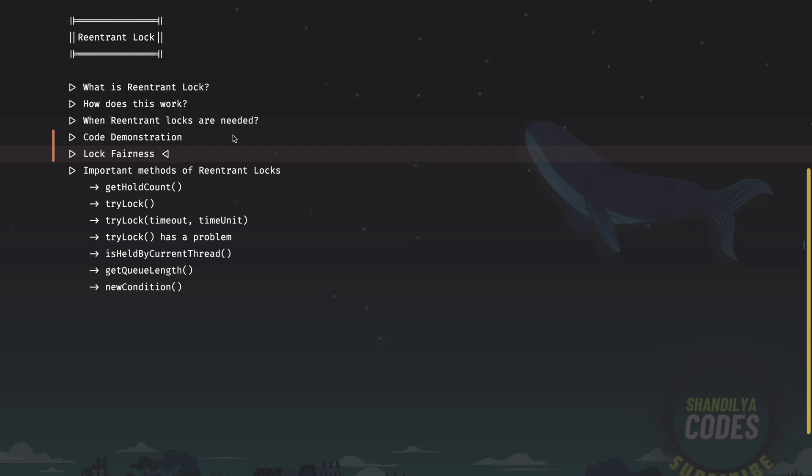Imagine that out of all the threads in the wait queue, thread two has been waiting the longest for acquiring the lock. Then if the re-entrant lock is fair, thread two will get a chance to acquire the lock and do its processing.